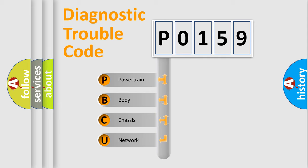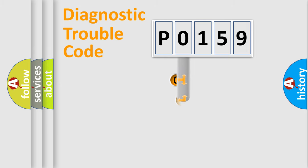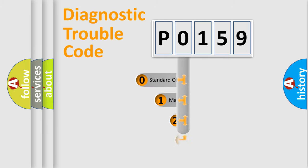We divide the electric system of automobile into four basic units: Powertrain, Body, Chassis, and Network. This distribution is defined in the first character code.